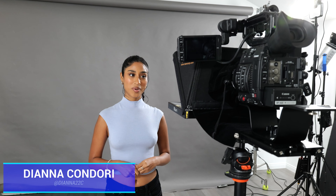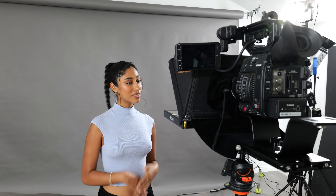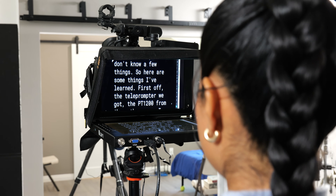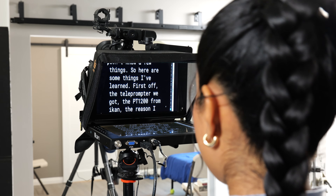Teleprompters have been used in broadcast forever. It's been a standard part of that industry, but as people have started to apply them to different uses — run and gun video, you have a CEO that needs to talk about their company but you want a very scripted message.